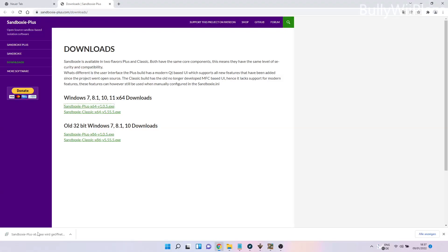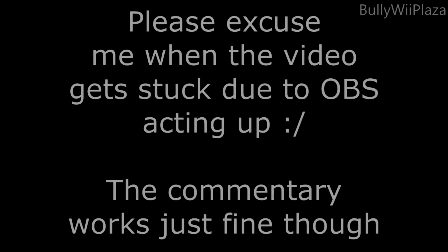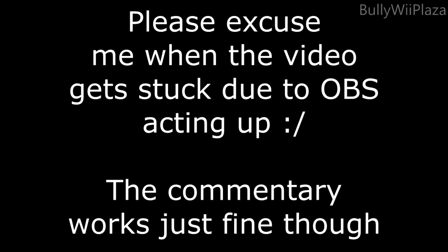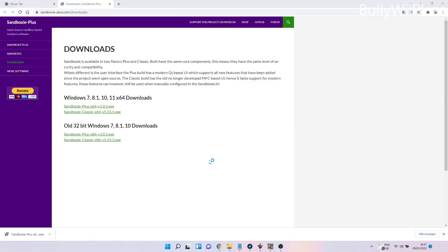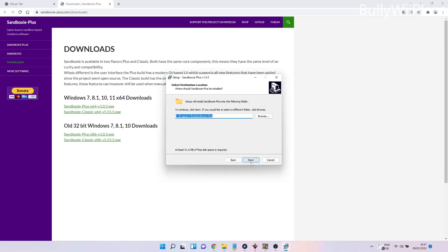Once the installer is loaded, we also have to press yes to run as administrator. We can choose the language, which will be English, then accept the agreement and click next several times.